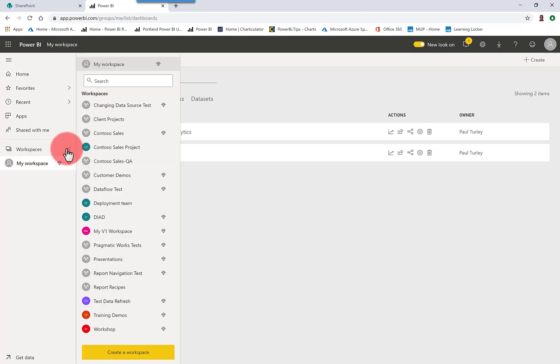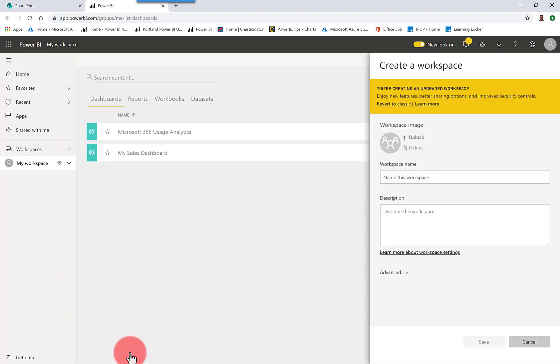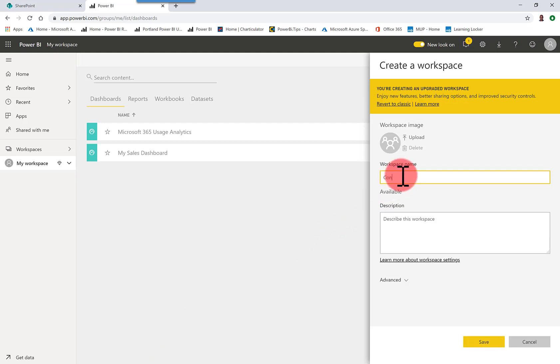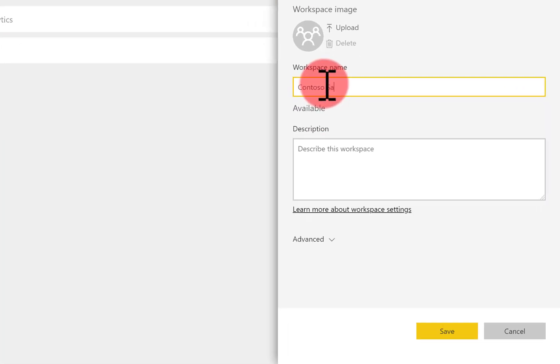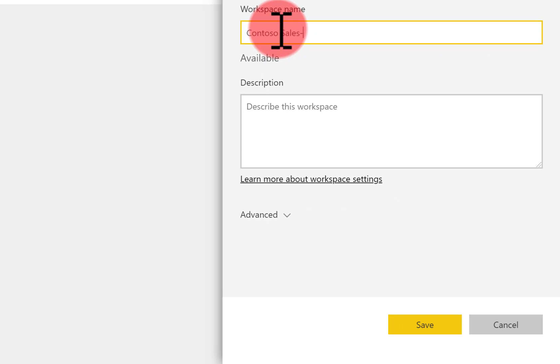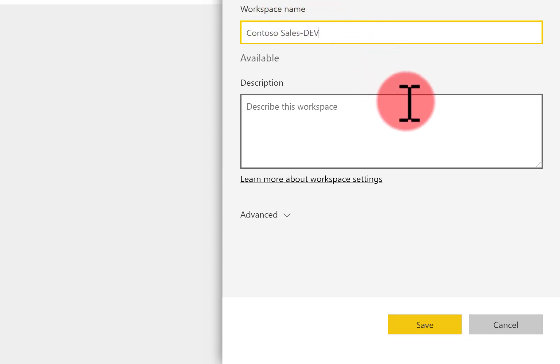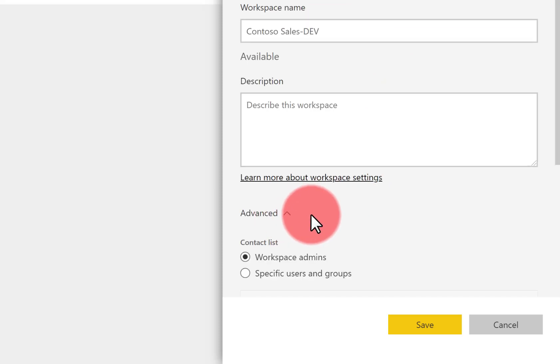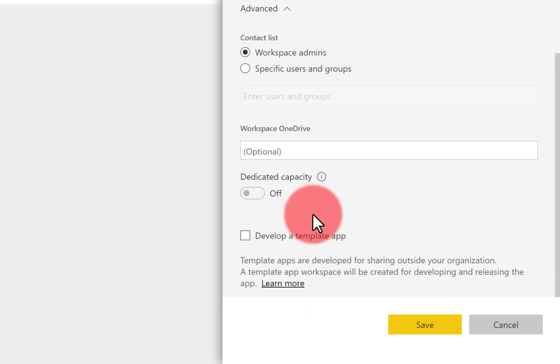Now, in the Power BI portal, I'm going to create a new workspace, and this is going to be my development workspace. Now, depending on the formality of your project, you could have a dev, a test, and a production workspace, or you could just create one or perhaps two workspaces. This is going to be my dev workspace.